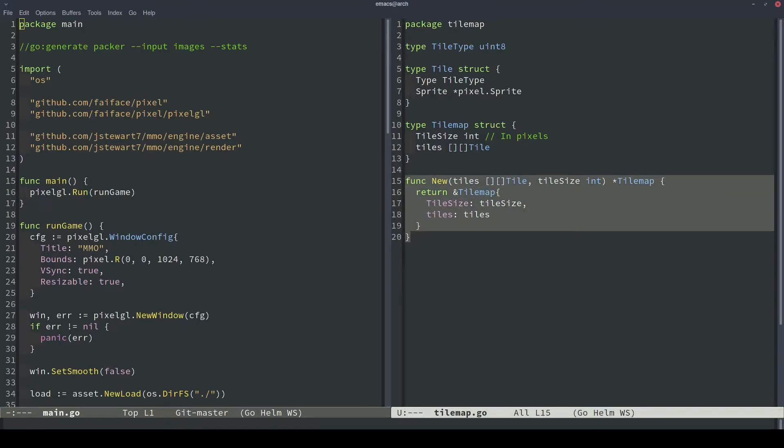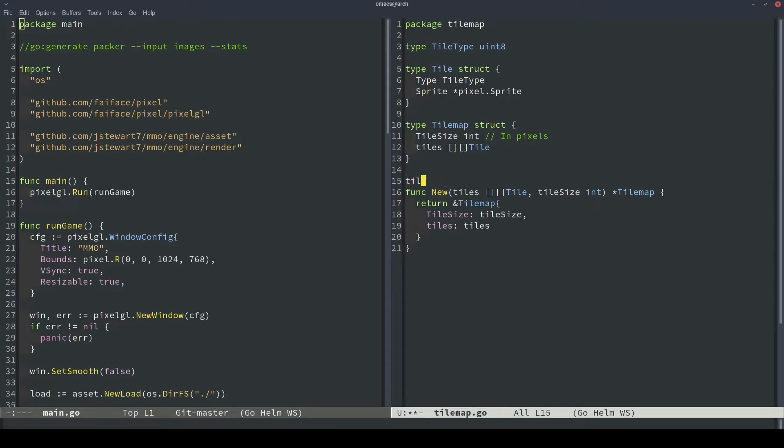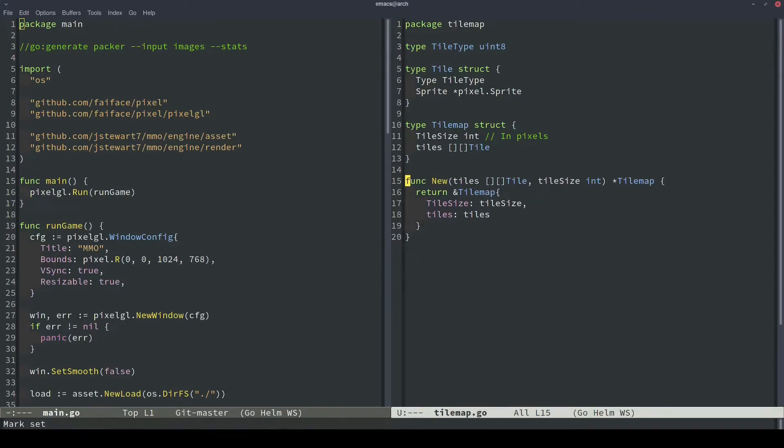So this will be our tilemap constructor. And I'm just going to call it new, just because our package is already called tilemap. So that way, when people instantiate this, they'll just do tilemap.new and then pass in all of the data. And we'll just do all the work externally, pass it in here, and the tilemap can kind of maintain itself.